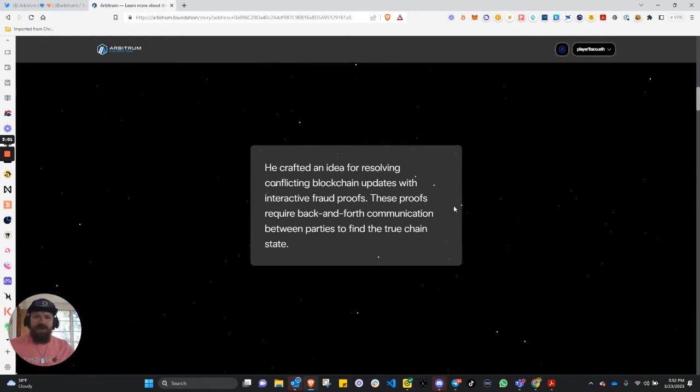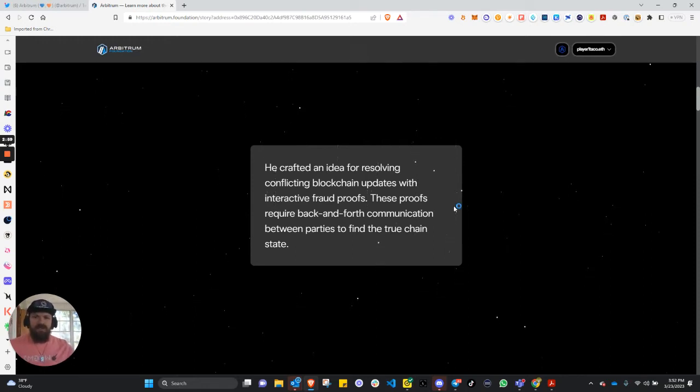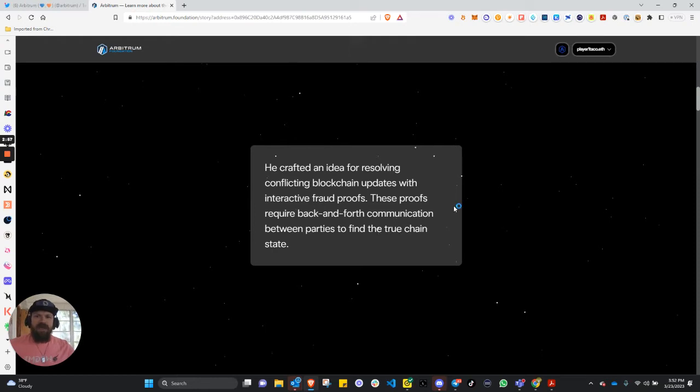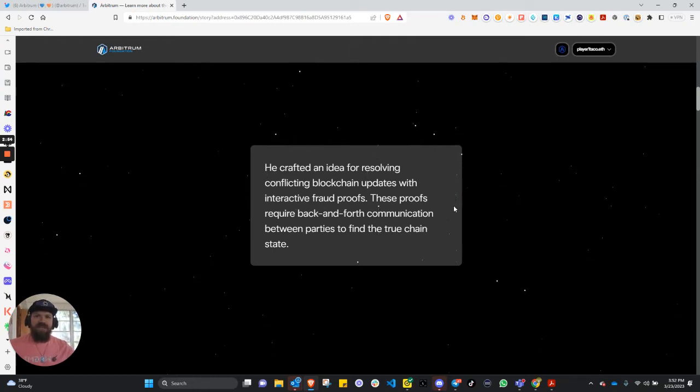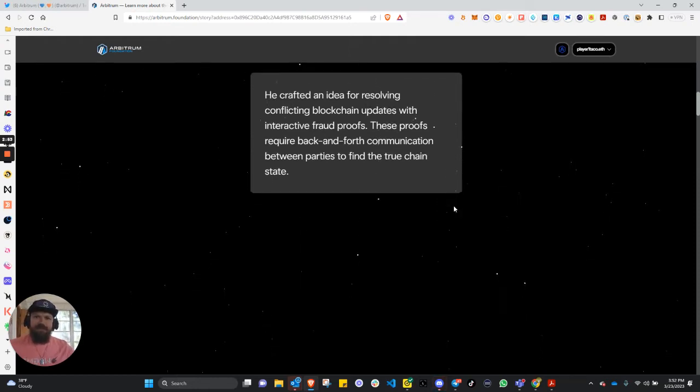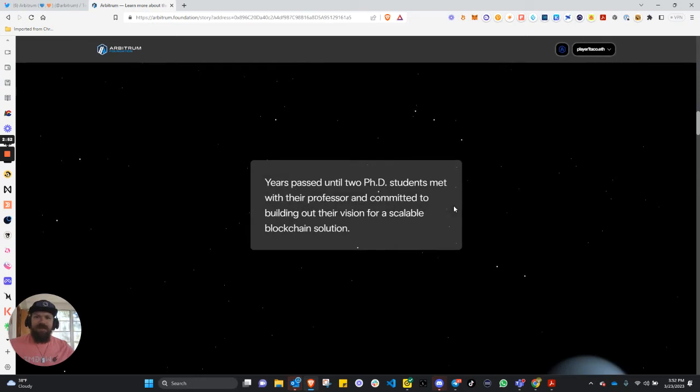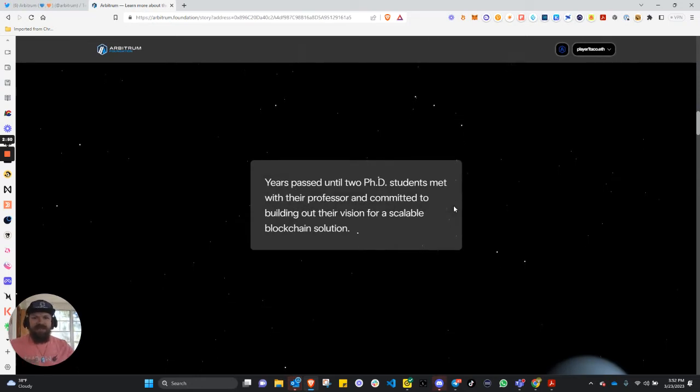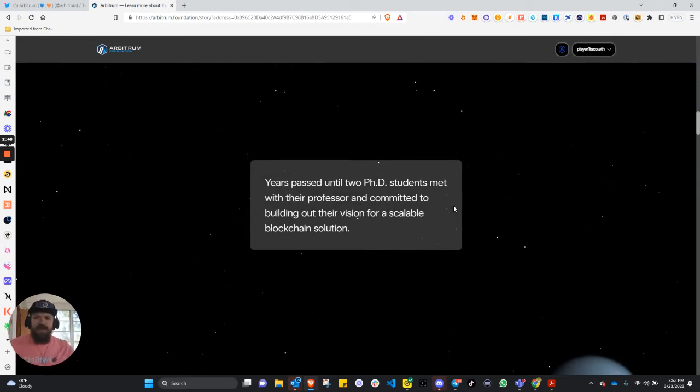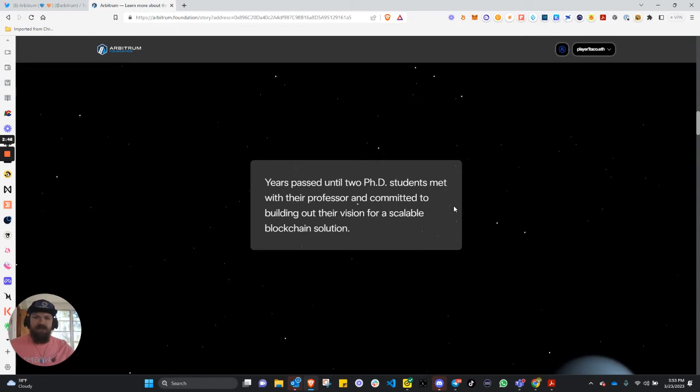These proofs require back and forth communication between parties to find the true chain state. Years passed until two PhD students met with their professor and committed to building out their vision for a scalable blockchain solution.